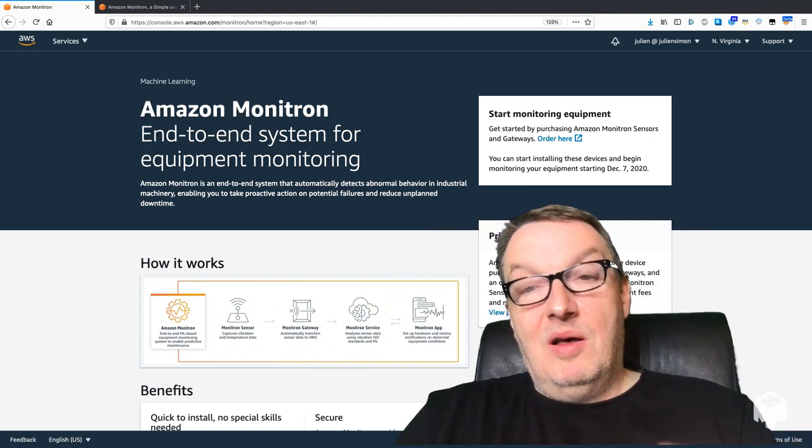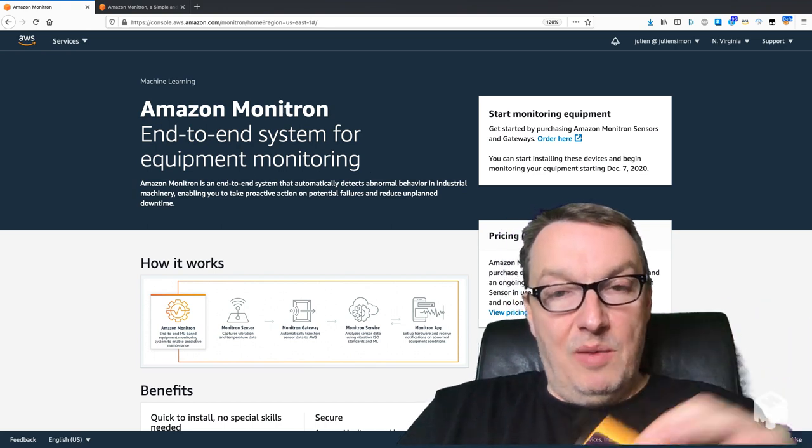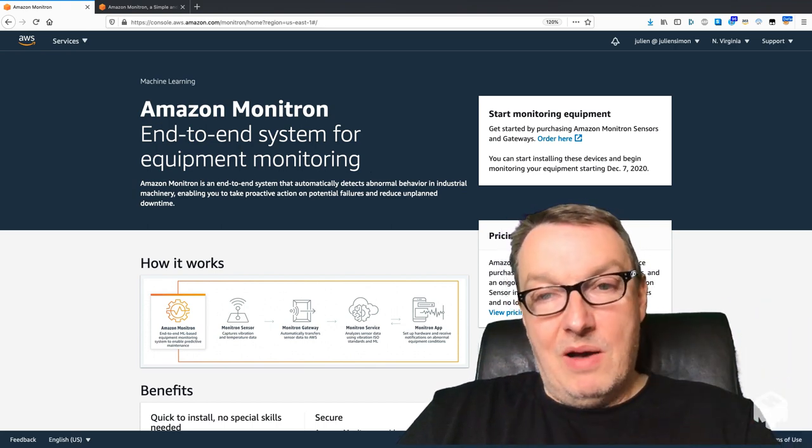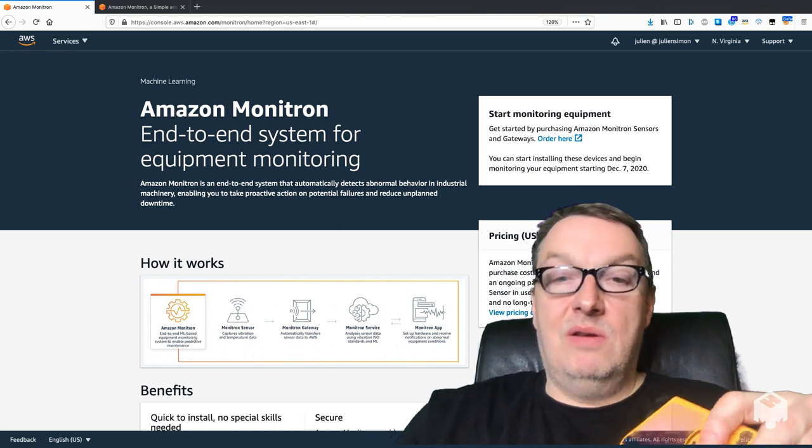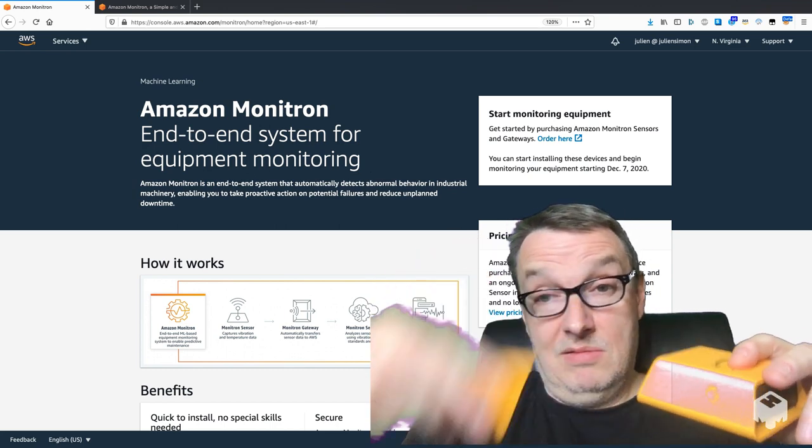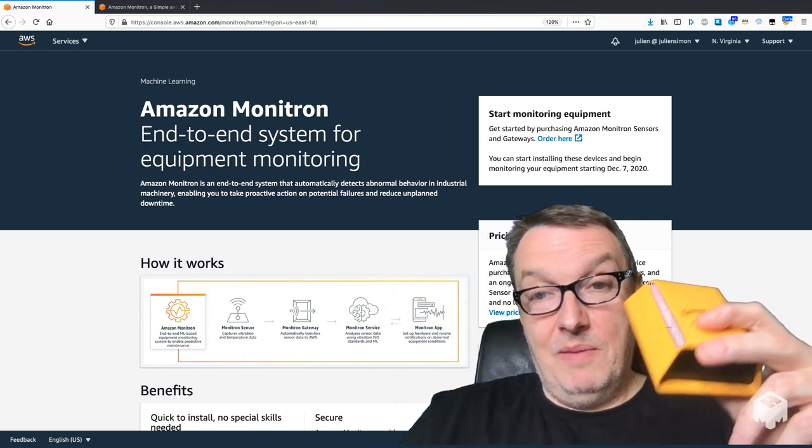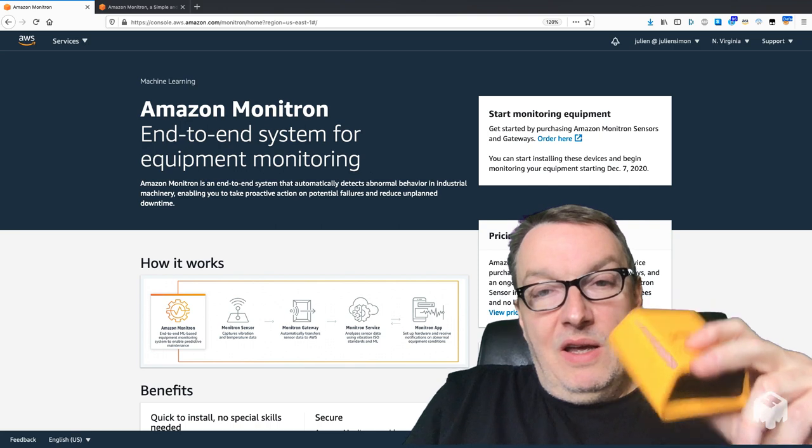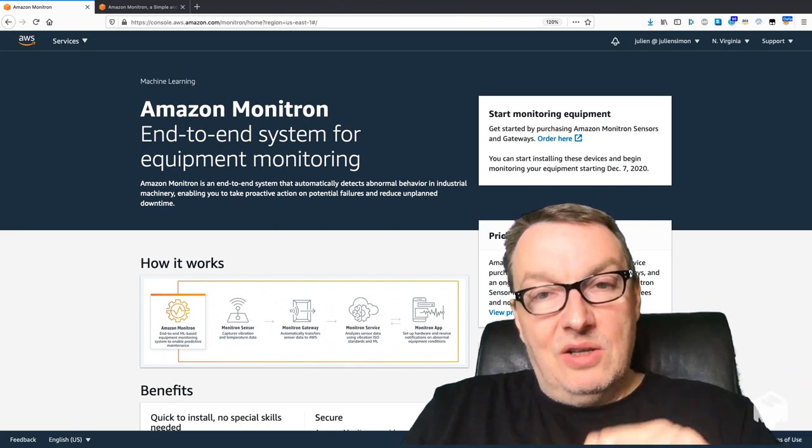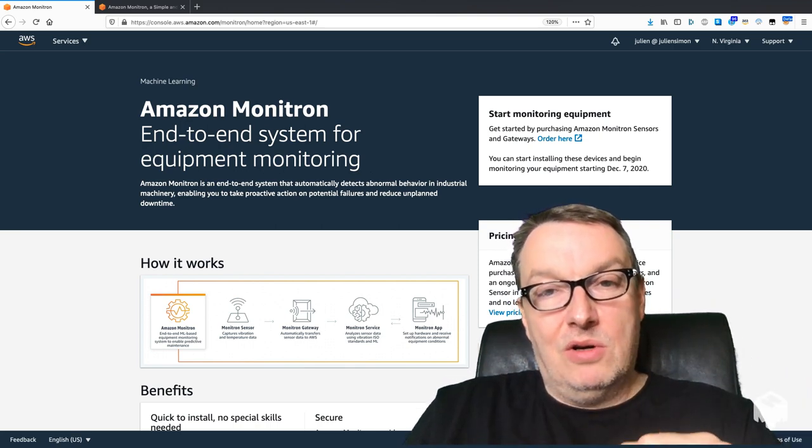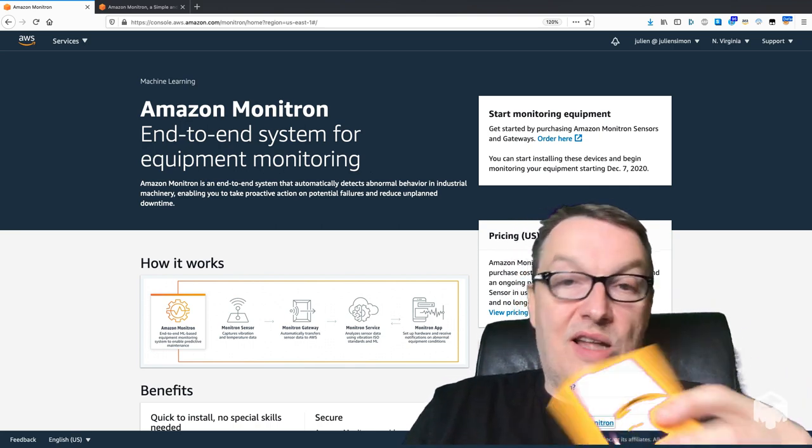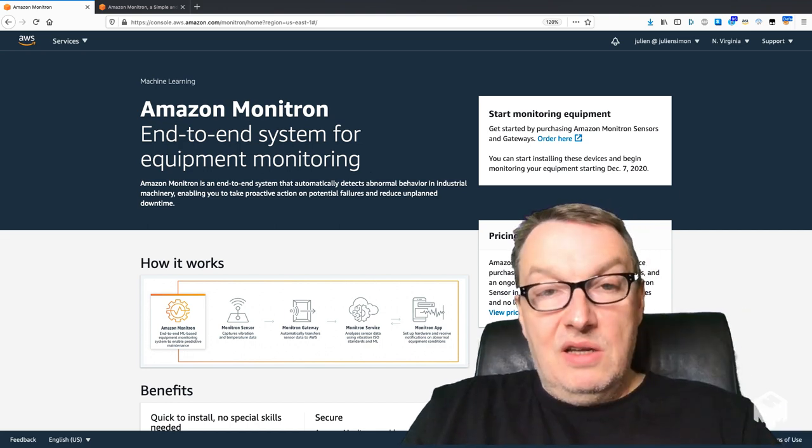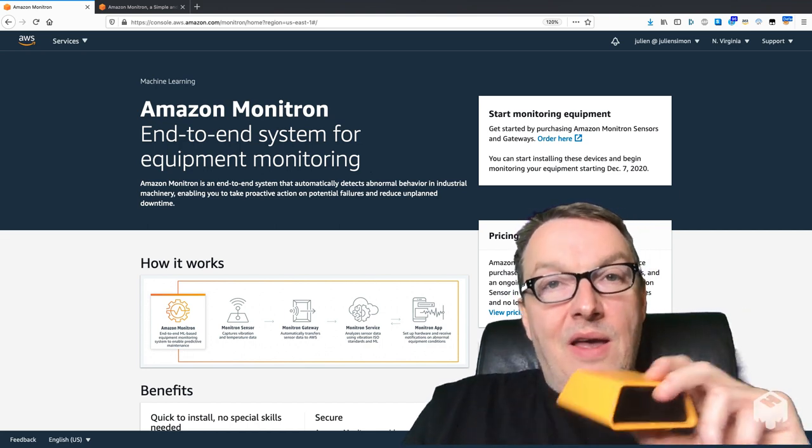Plug this in, set it up—I'll show you how in a minute—and then your sensors will start sending data to the gateway. The gateway is connected to your local Wi-Fi network and it sends that data to the AWS cloud.